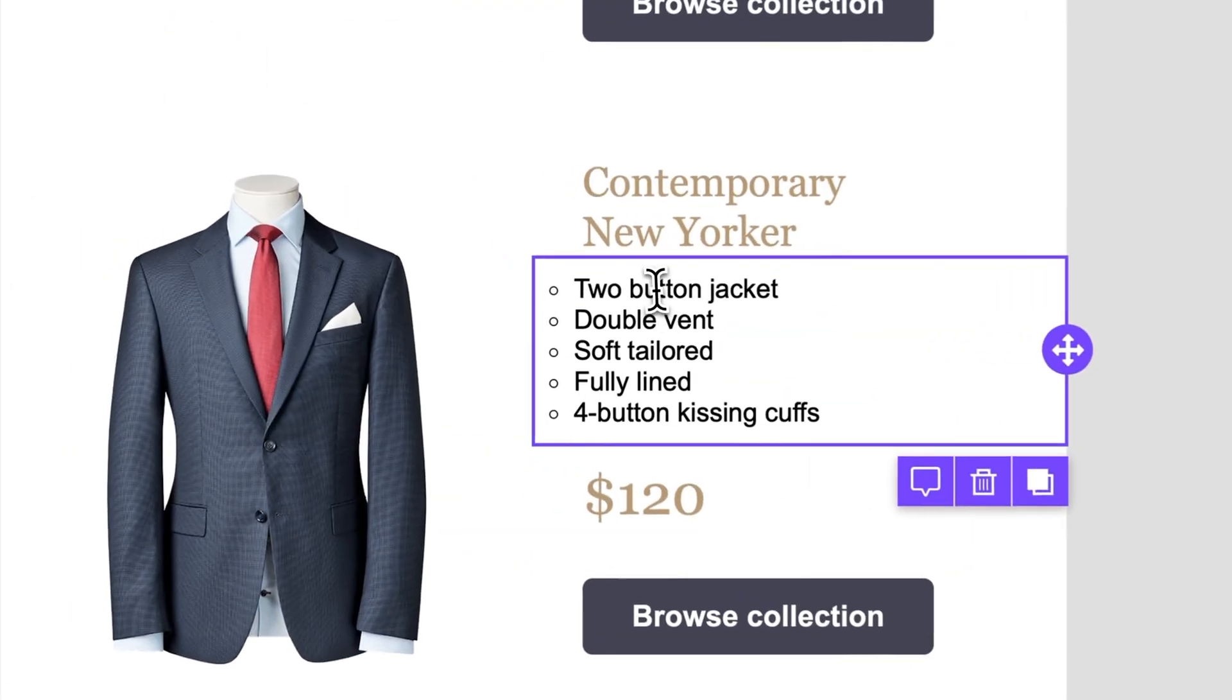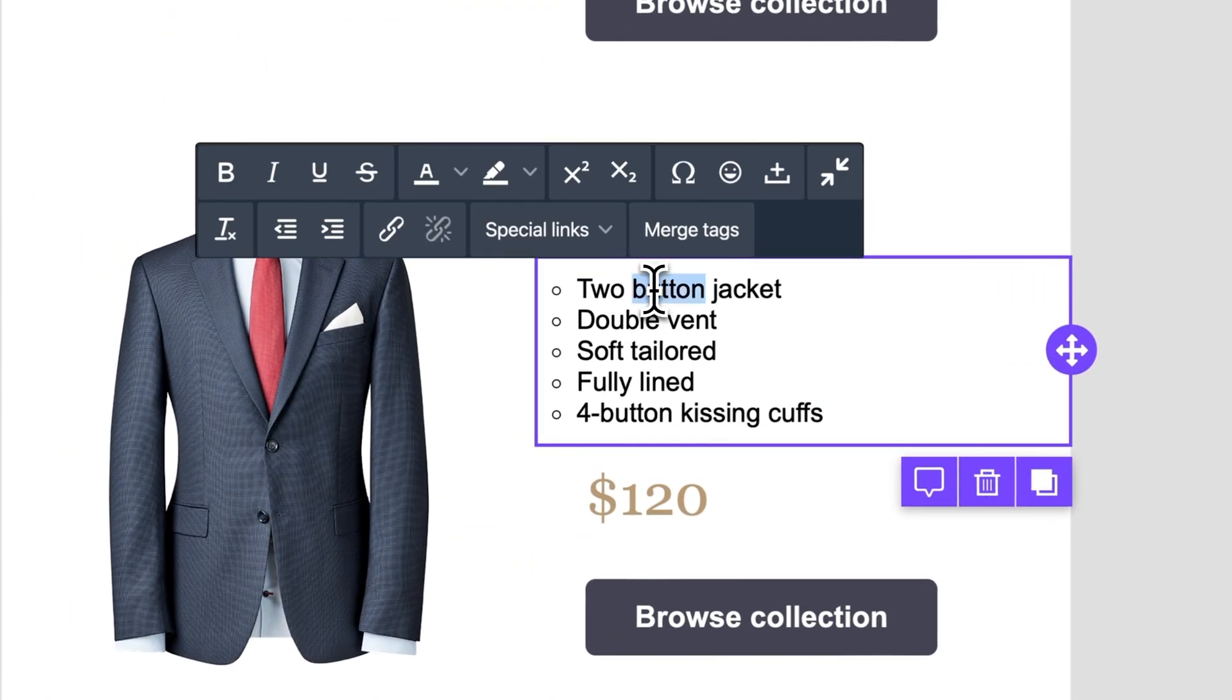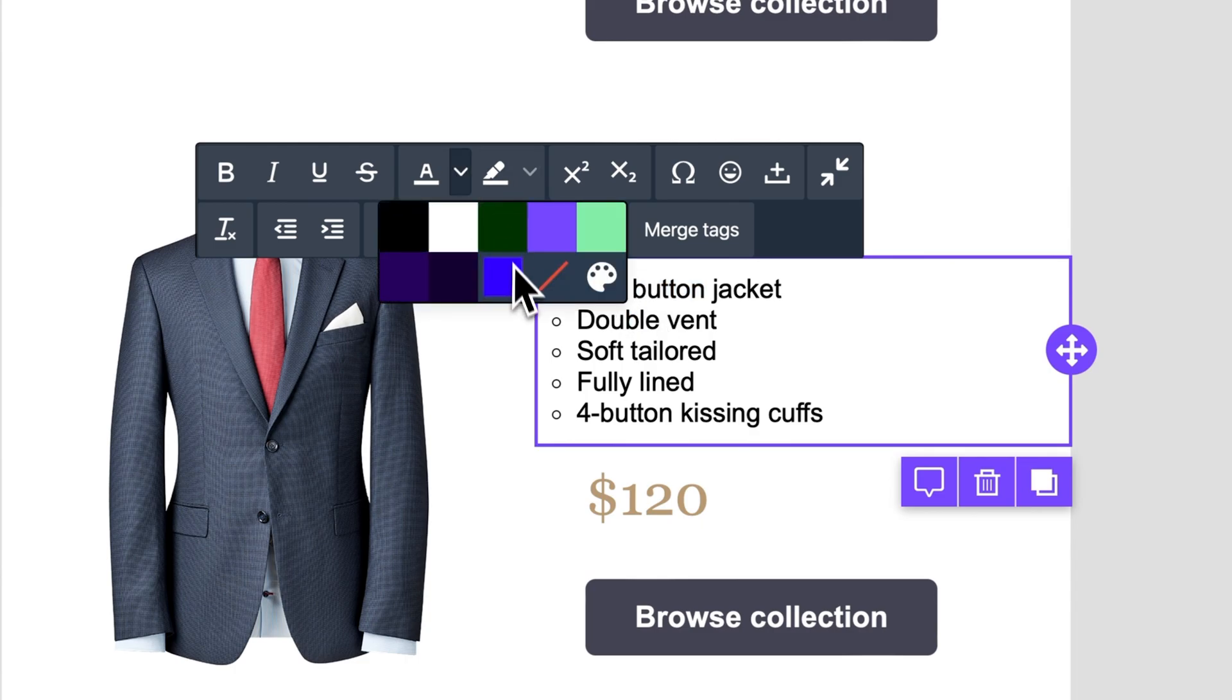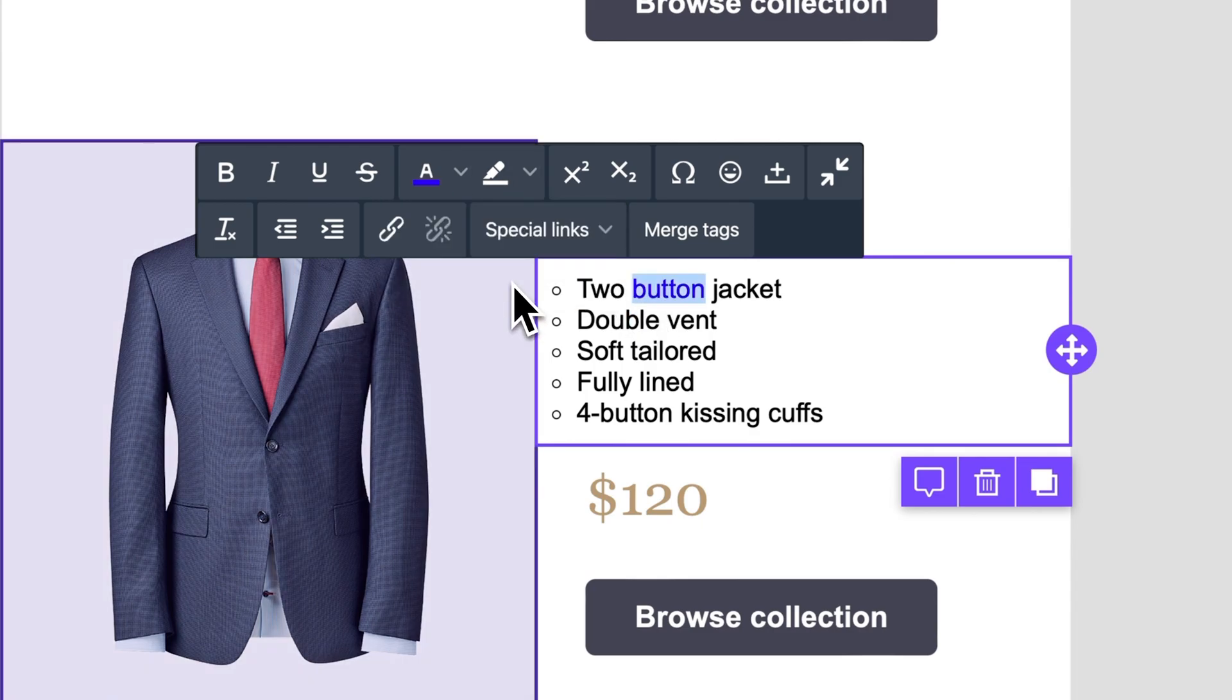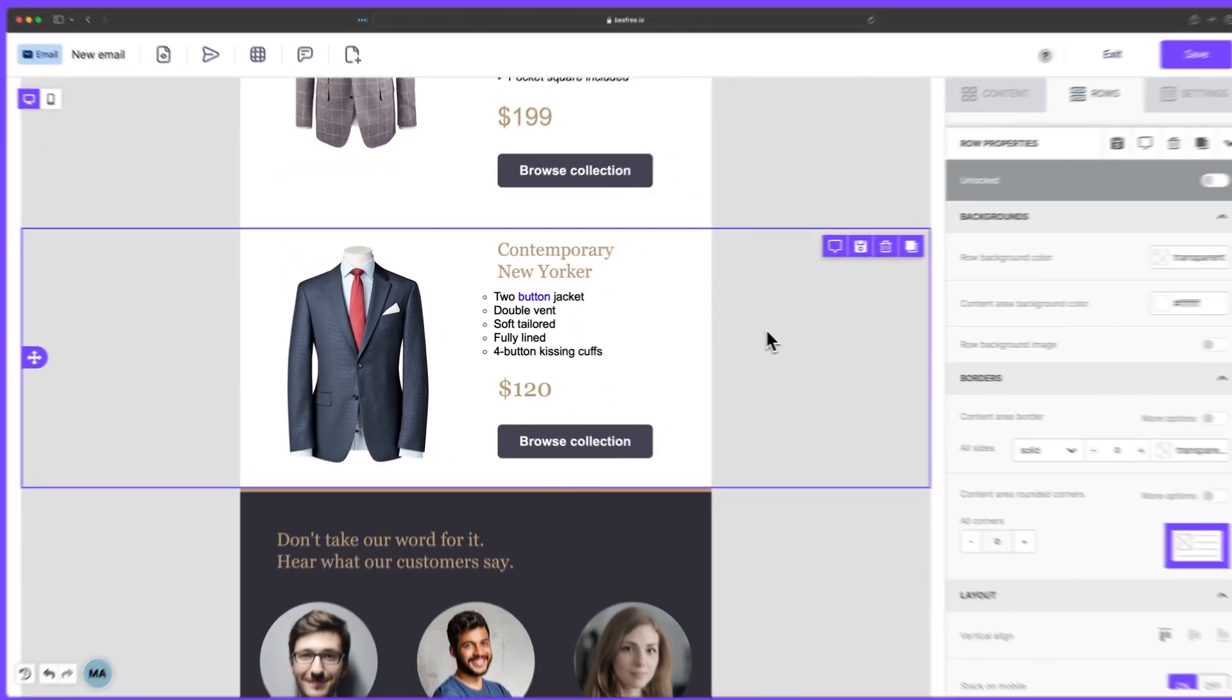In addition, you can fine-tune character formatting within the text toolbar. For example, maybe you want to change the color of a specific word to blue.